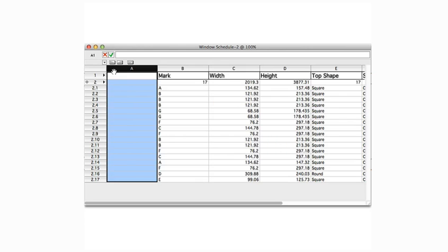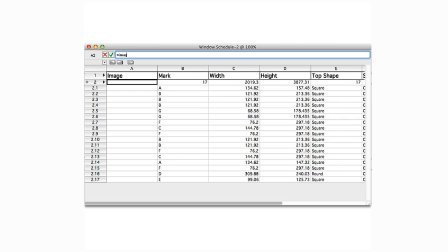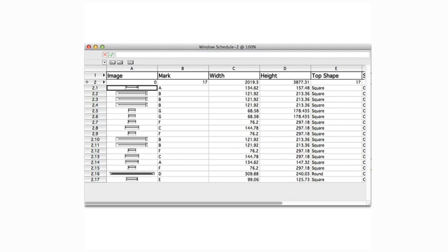Now that we have a new column, we can simply title it image. Next, in the database header row, we can enter the equals image function, then press enter. The images will populate into this field automatically from each of the window objects' 2D graphics.